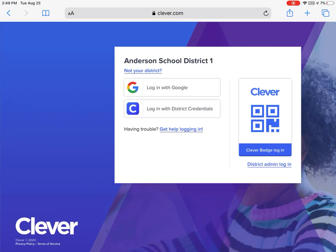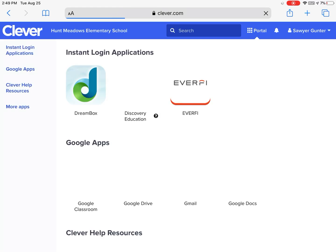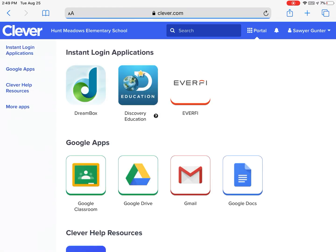And then they will click to log in with Google. Once they log in with Google, they will see DreamBox and all of the other apps that they have access to.